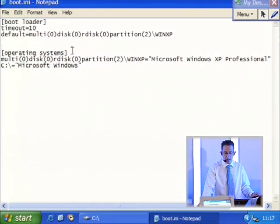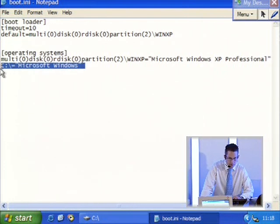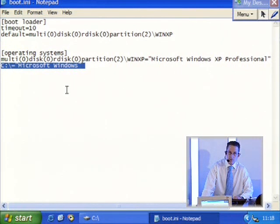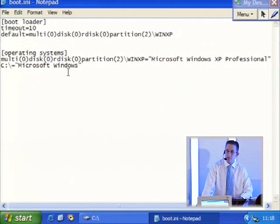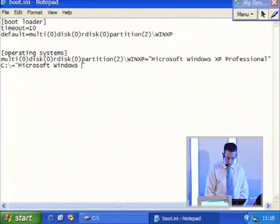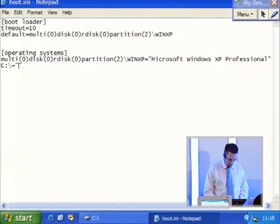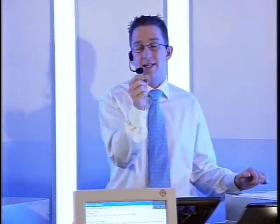Down the bottom here we've got operating systems, giving us a listing of our operating systems on the computer. Look at the bottom line - C colon backslash equals Microsoft Windows. That refers to Windows 98. In between those speech marks it says the words 'Microsoft Windows'. So if I change this to 'Microsoft Windows 98', that's what will appear when I boot up. If I change it to 'Dave's old cool 98 system', that's what appears - it's just a text file. The key thing is to make sure you change what's inside those speech marks. Those of you watching SMART Learn, there's a very detailed task to do this - just watch for now, then follow through methodically.